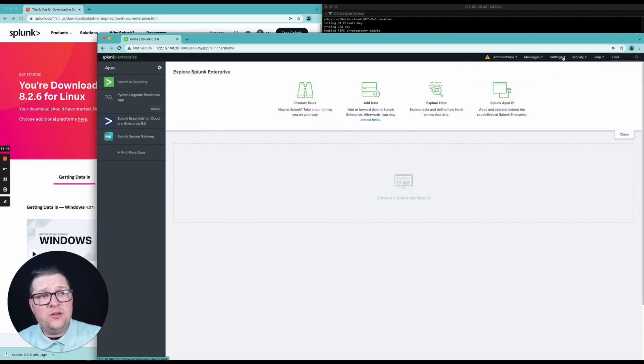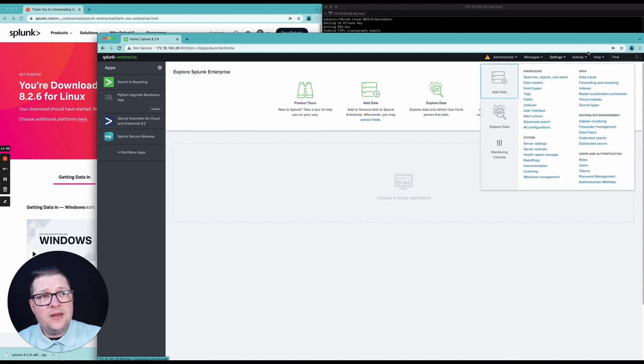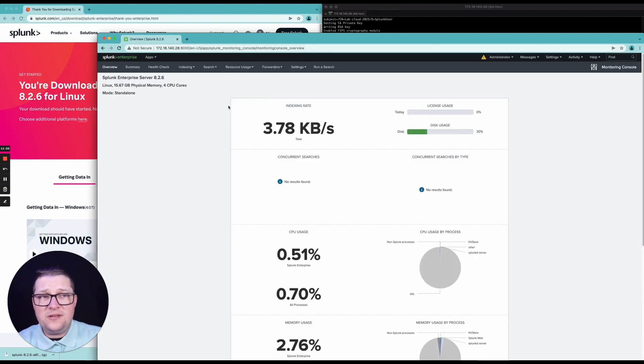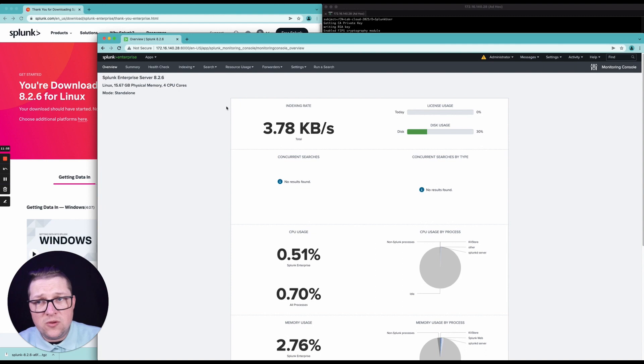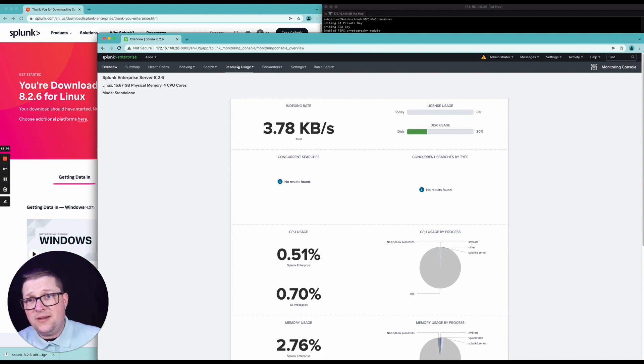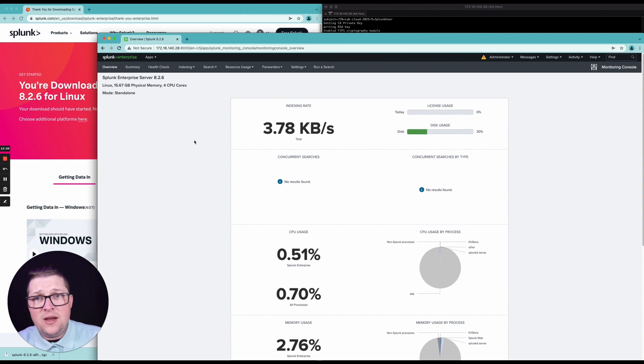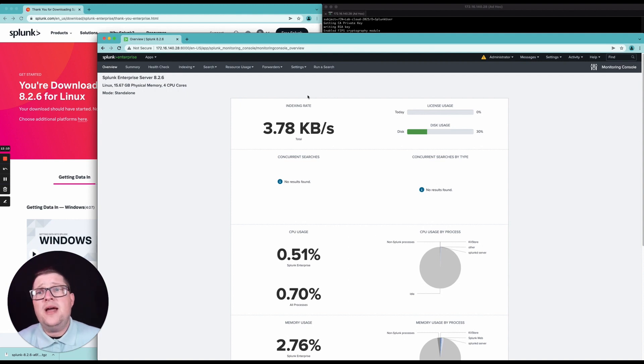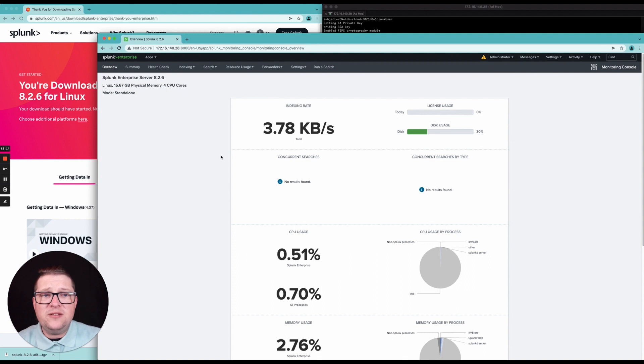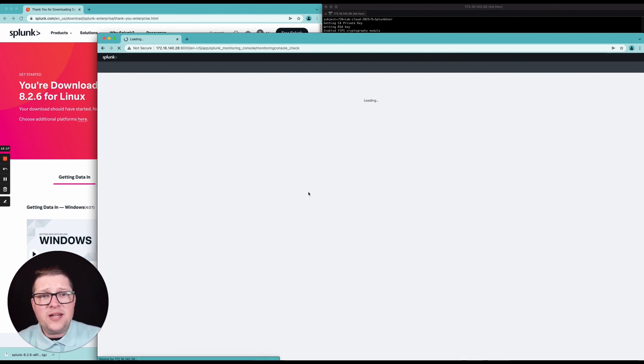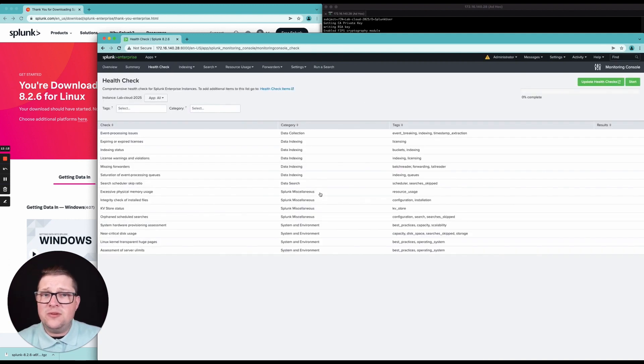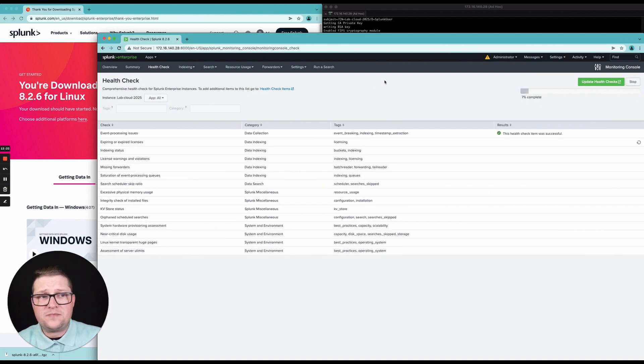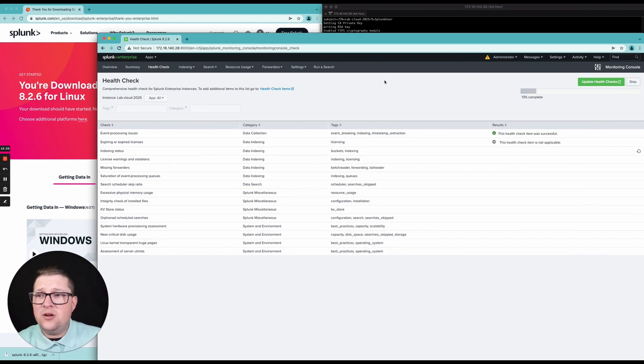Now what I like to do after my first initial install is I like to go into settings, go to monitoring console. Now you can do this on each individual server if you're running more than one, or you can create a distributed monitoring console out of a server and then actually add each server in the deployment as a search peer and you'll be able to do a health check on each one of those. So the first thing I like to do once I have everything installed is I like to go to health check and make sure that I'm starting with a nice clean slate. We're going to go ahead and click start and we're going to let it go through.